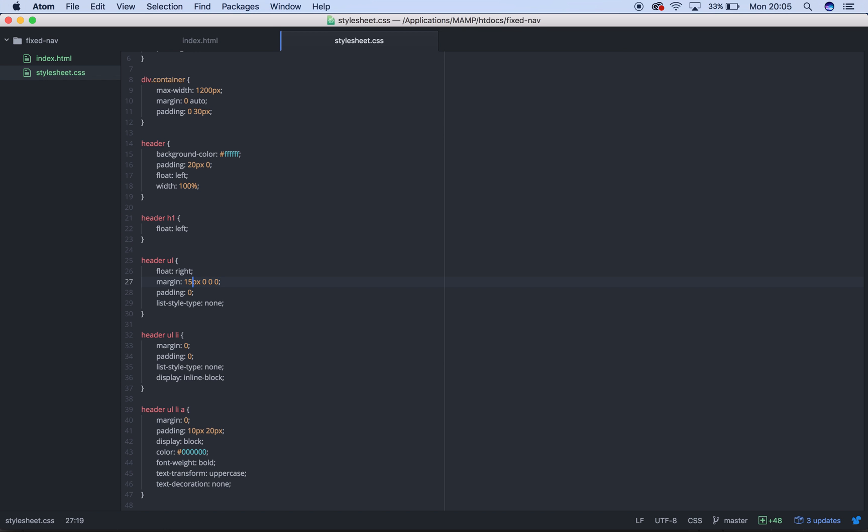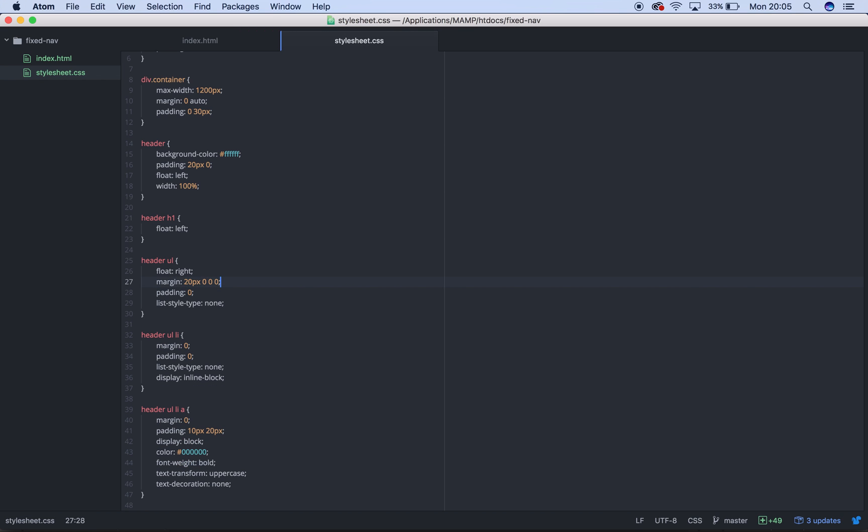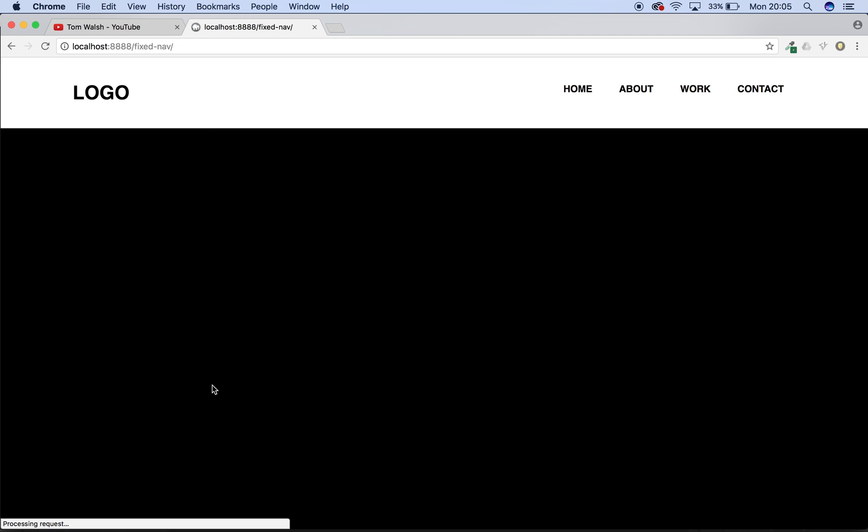Maybe bump up to 20. Let's see what that does. Oops, not 120. I'm going a little bit quicker than usual. Trying to get this tutorial to be pretty sharpish and nice and quick. So there we go. Got our logo and our links and our header.